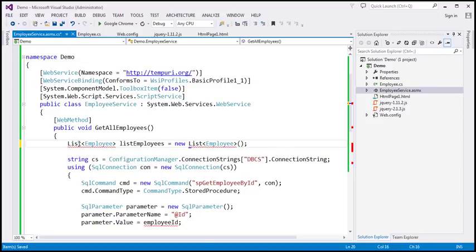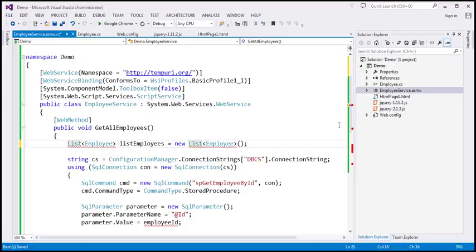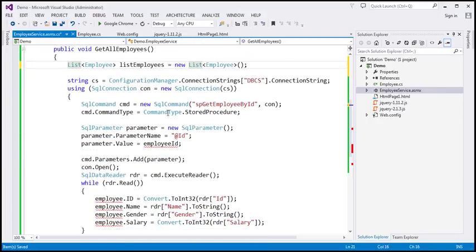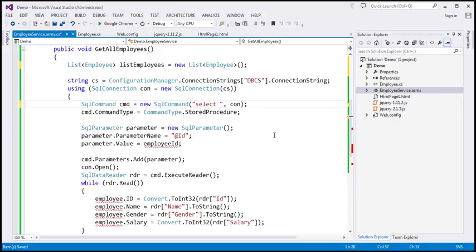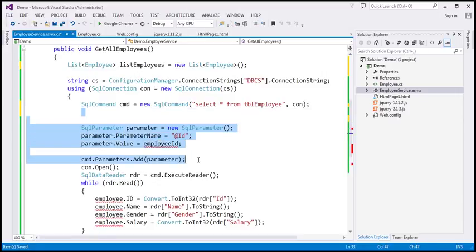Let's call this variable listEmployees equals new list of employee. This list class is present in a different namespace, so let's bring in the System.Collections.Generic namespace. And if you look at the SQL command, at the moment we are using a stored procedure to retrieve a specific employee, but that's not what we want. We want to retrieve all employees, so I'm going to include a select query: SELECT * FROM tbl_employee. This is a select query, not a stored procedure, so we can get rid of that line, and we don't have to pass any parameter to this query, so we can get rid of the SQL parameter code as well.